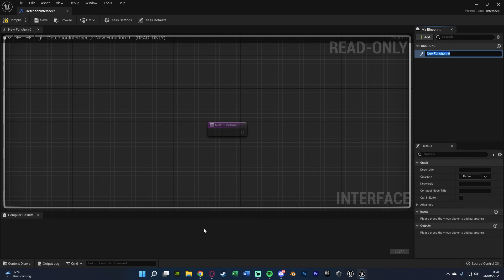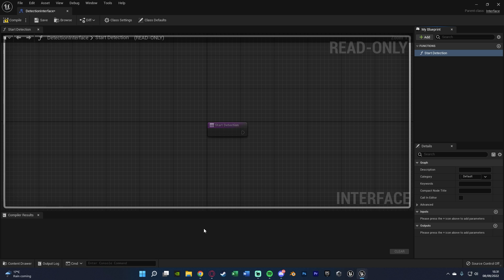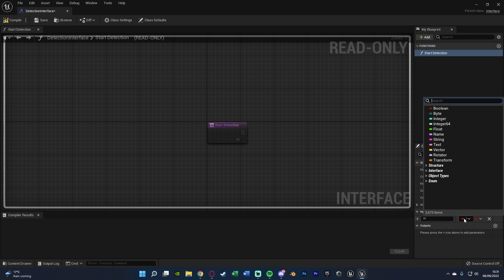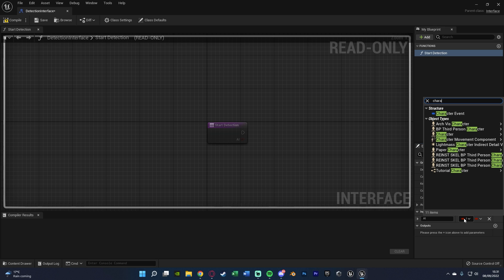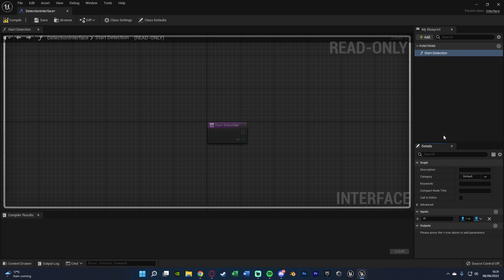In here, we're going to create four different functions. The first one is going to be start detection, so when the AI first sees the player. And for this one, we're going to add an input, naming this one AI. So what AI has seen the player.